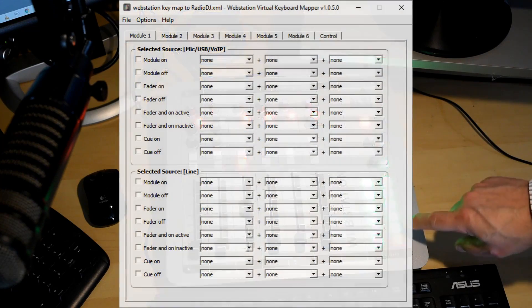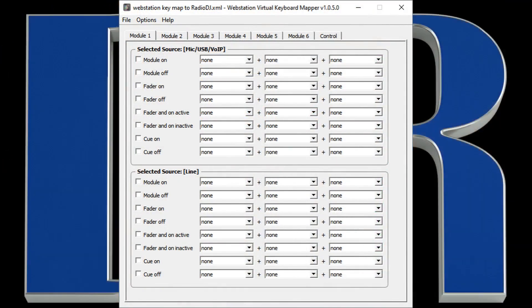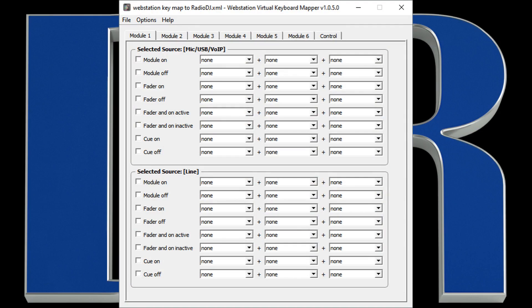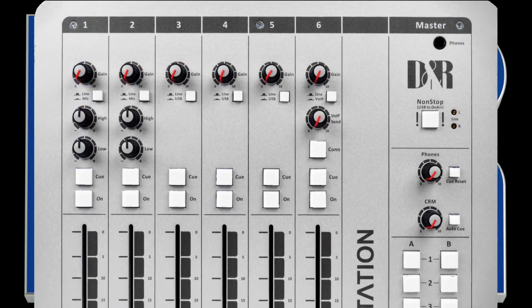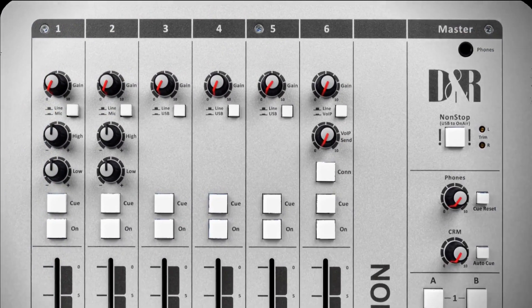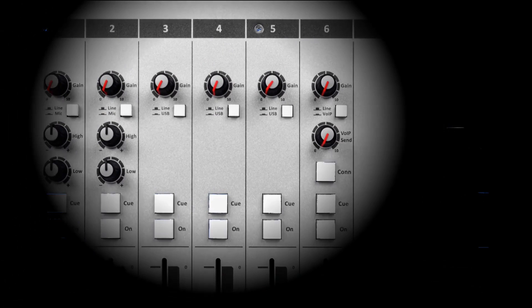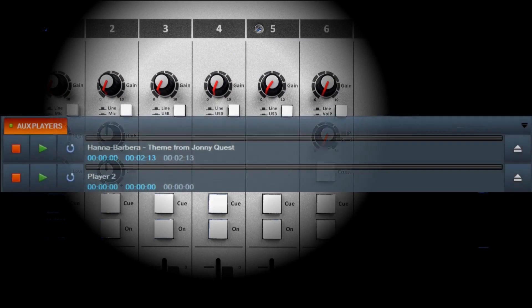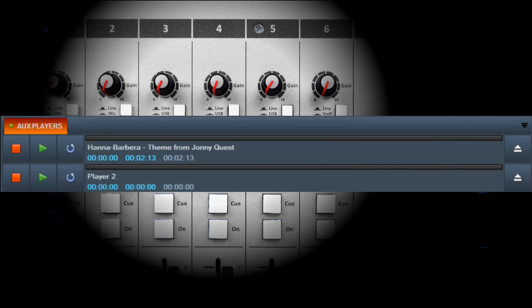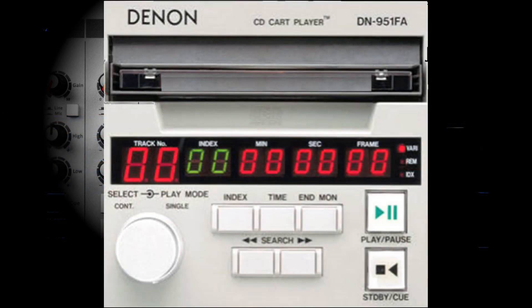Each mixing channel has two inputs. DNR configured the web station to have separate responses for each trigger on each input. Here's an example. Let's say you're using channel 4 on the web station and you have a USB audio connection to an audio player in your station automation. In addition, you have a CD player connected to the line input on channel 4, that same channel.